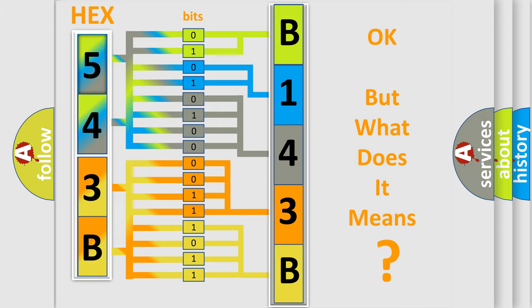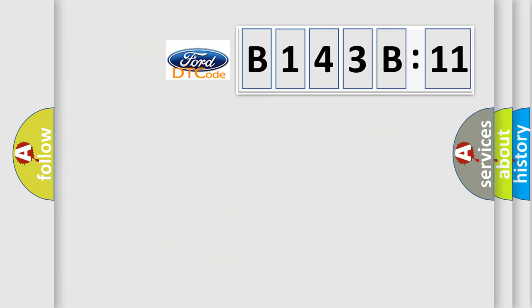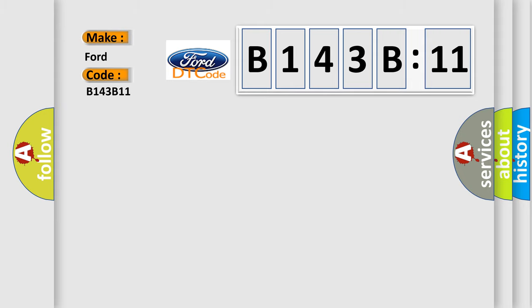We now know in what way the diagnostic tool translates the received information into a more comprehensible format. The number itself does not make sense to us if we cannot assign information about what it actually expresses. So, what does the diagnostic trouble code B143B11 interpret specifically?